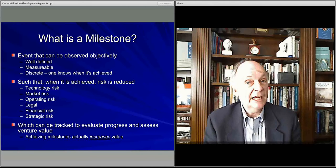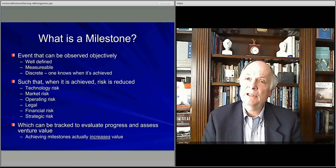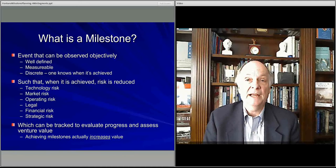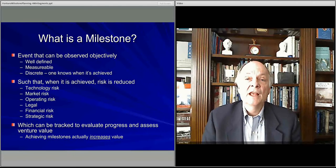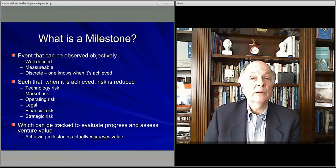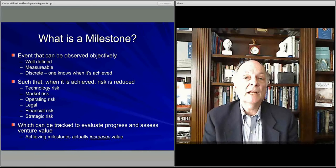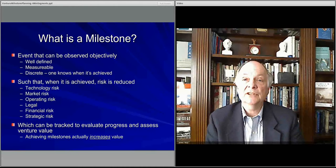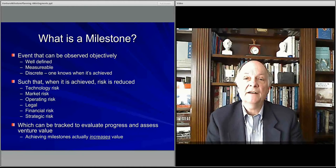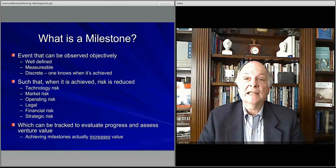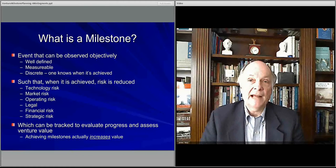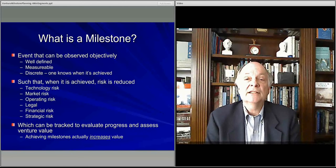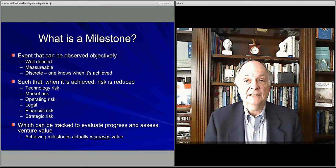But there's also market risk: will customers buy it? Do they care? Will they pay for it — at the price you think they'll pay? So you want a milestone that shows people care, will buy it, and will pay for it. Then you want a milestone that talks about what your operations can do. Can you actually deliver this product or service? Can you do it at a cost that allows you to make a profit? You show that people will buy it, but you also have to show that you can operate behind the scenes cost-effectively enough to make a profit.